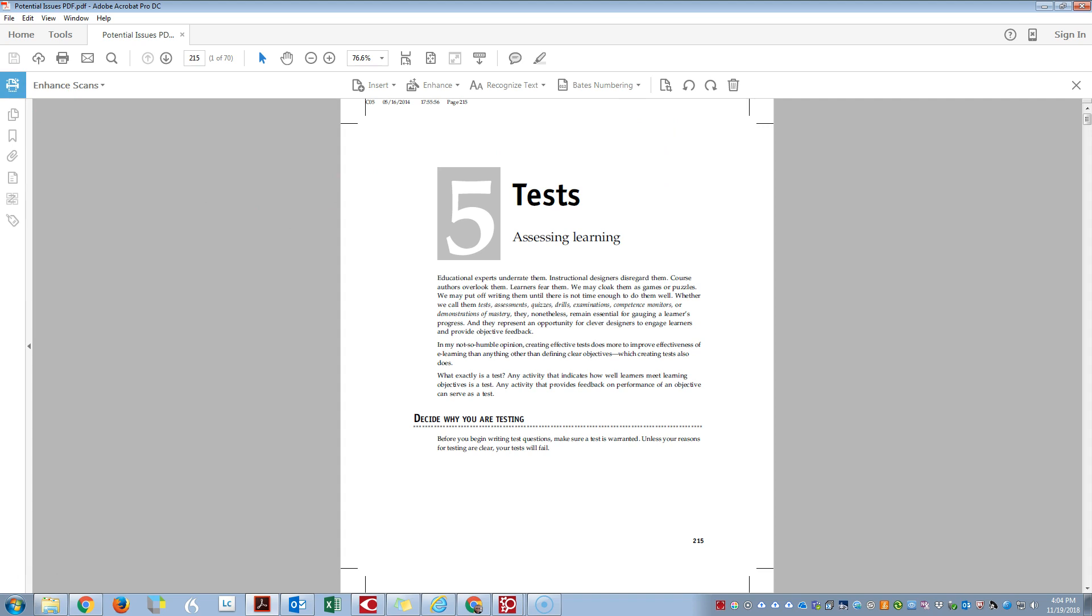So once we have the Enhance Scans tool open, we can click on this icon over here that is the crop icon.